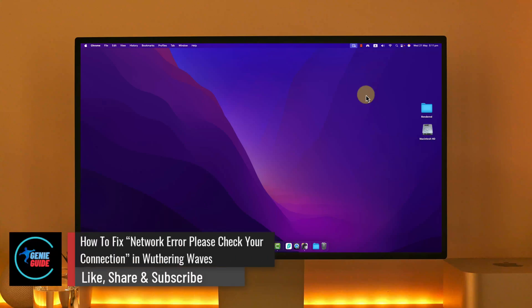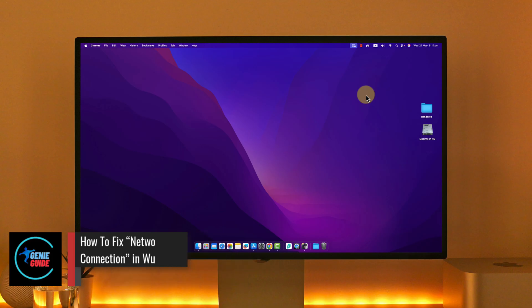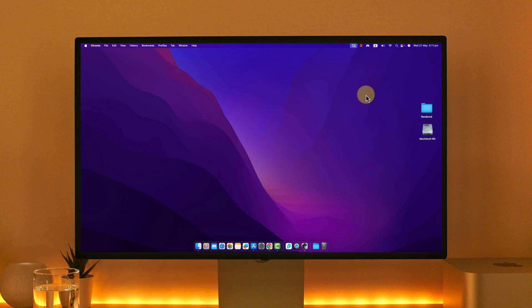How to fix network error please check your connection in Watering Waves. If you want to fix network error please check your connection in Watering Waves.